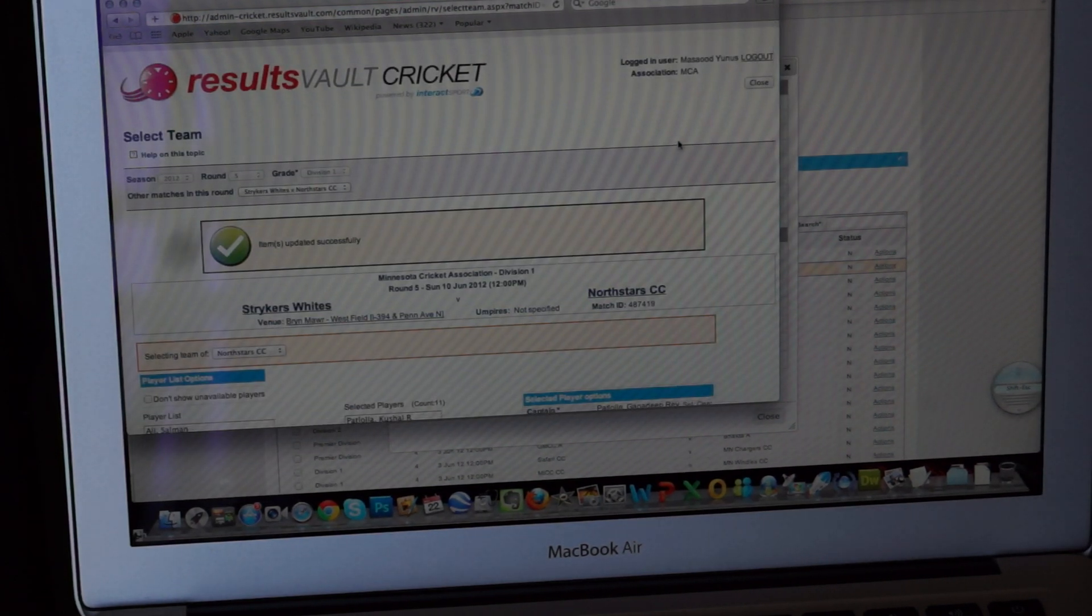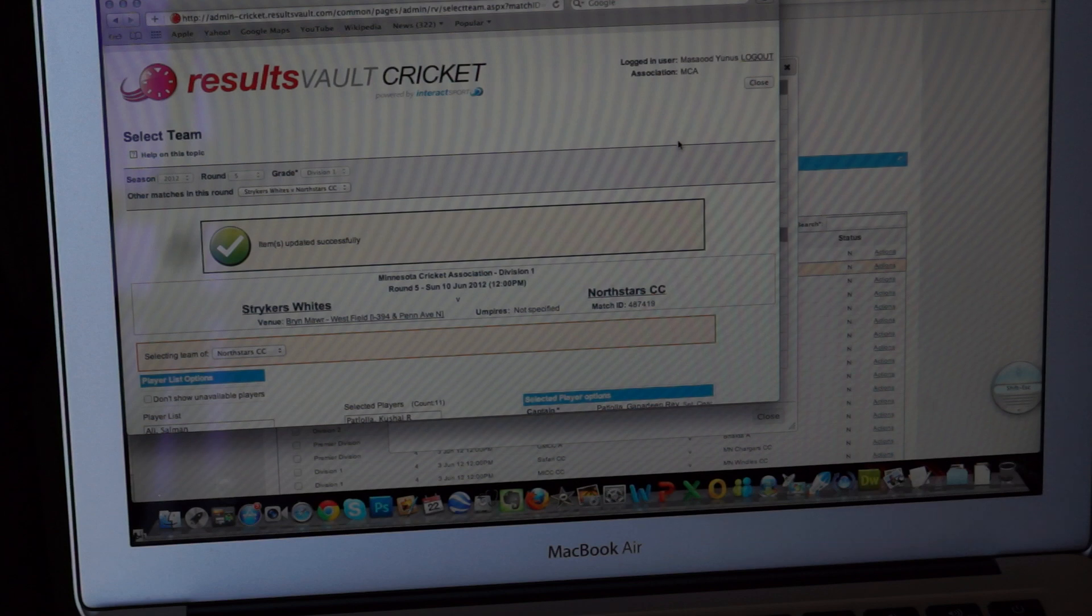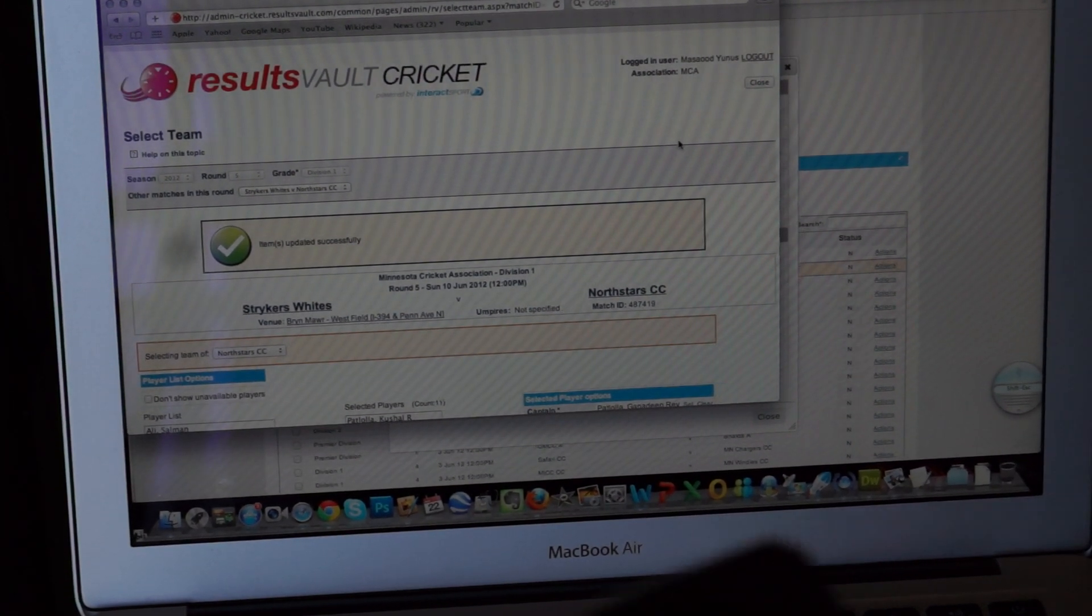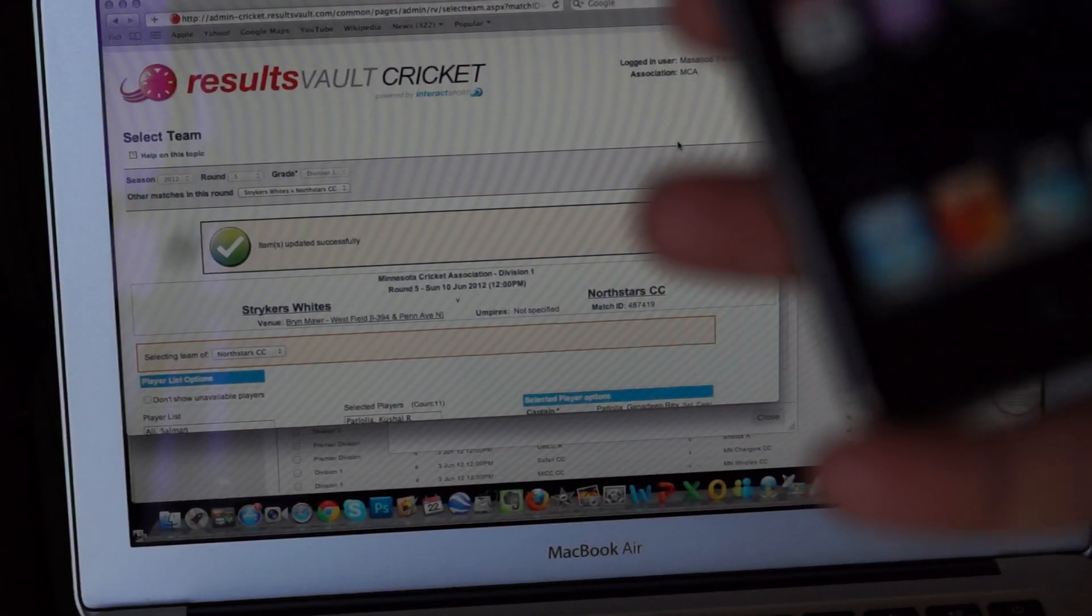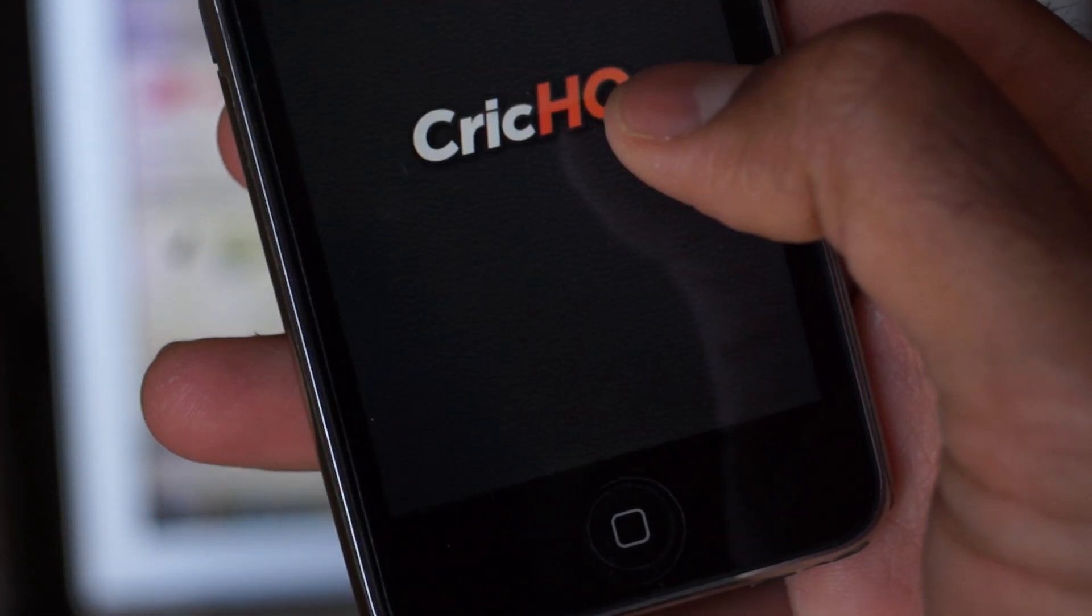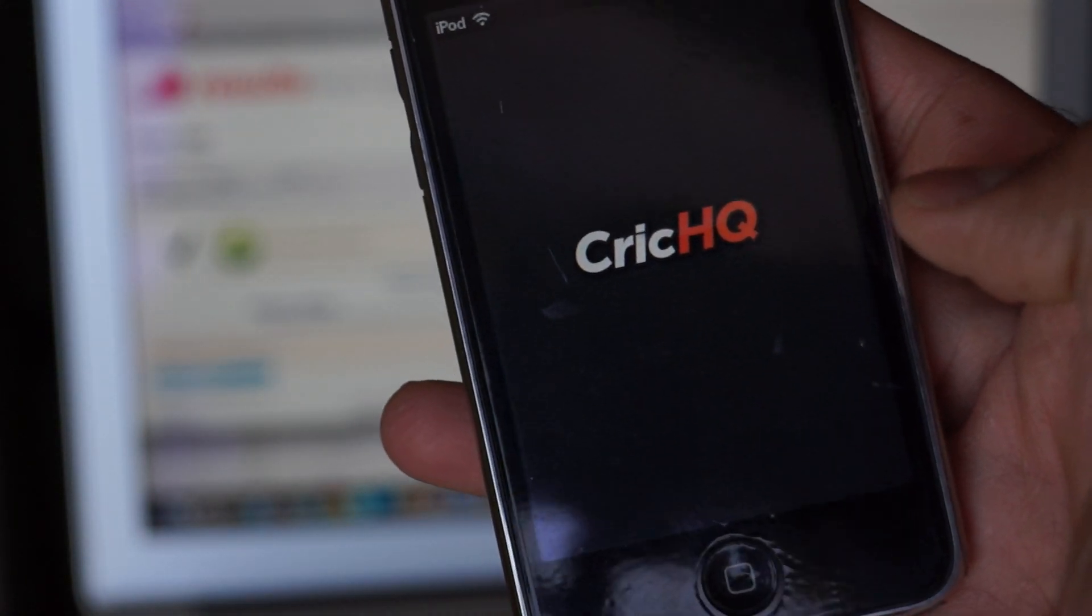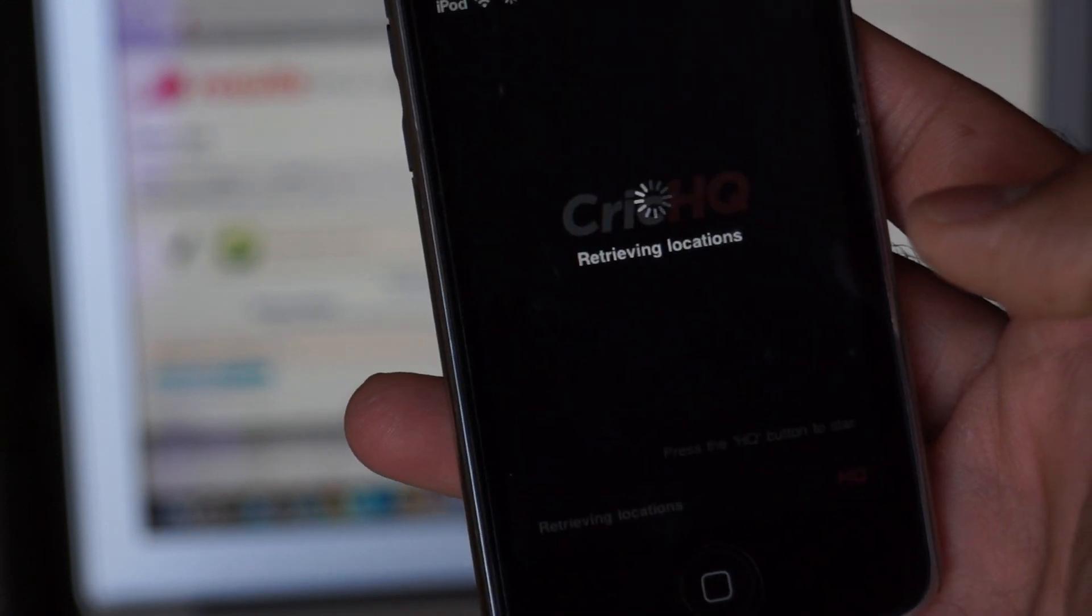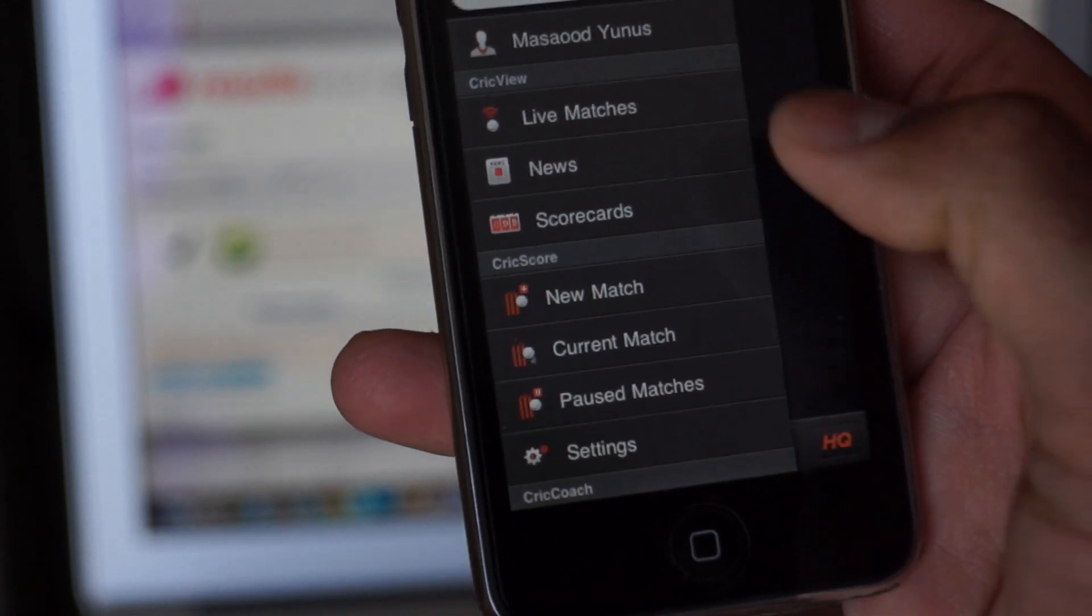Once this is done, now we are actually ready to download the scorecard to our CrickHQ application. Remember, unless you do this, this scorecard will not be available in CrickHQ. So let's bring up our CrickHQ application here. So we just click on CrickHQ. It will do some of its background magic. Just thinking, thinking, thinking. Alright, click on HQ.